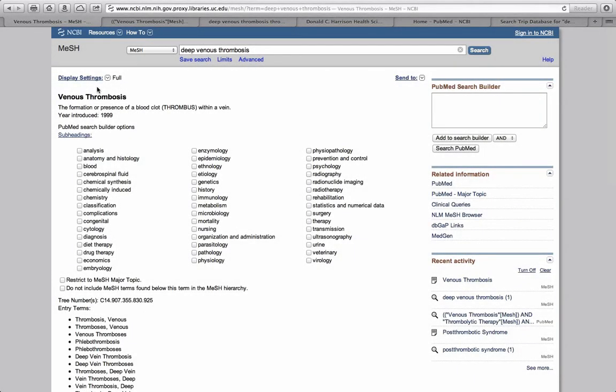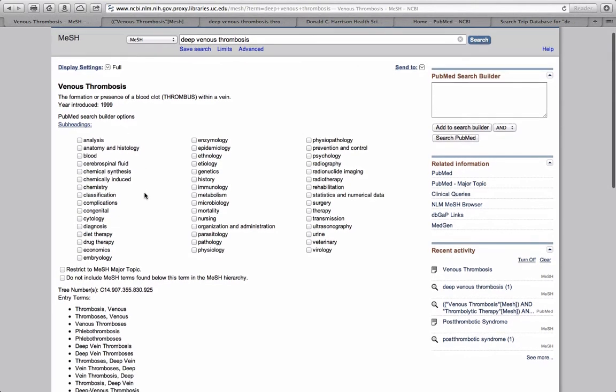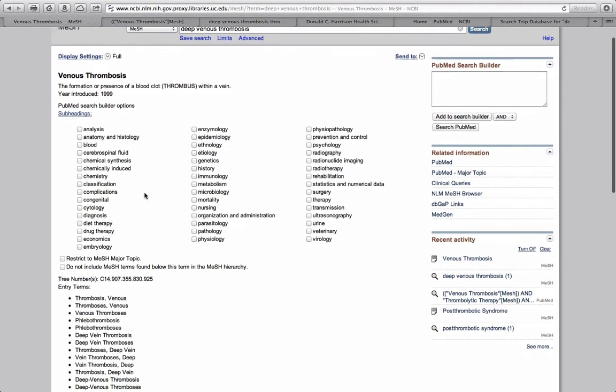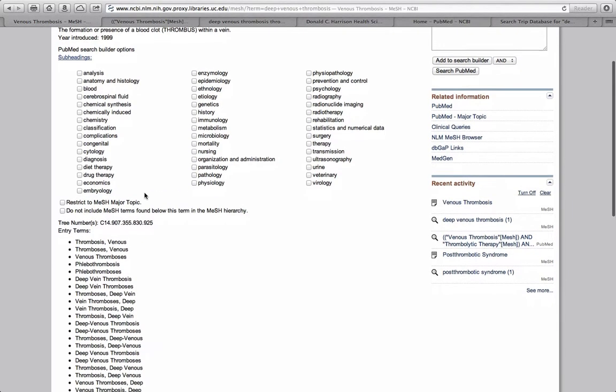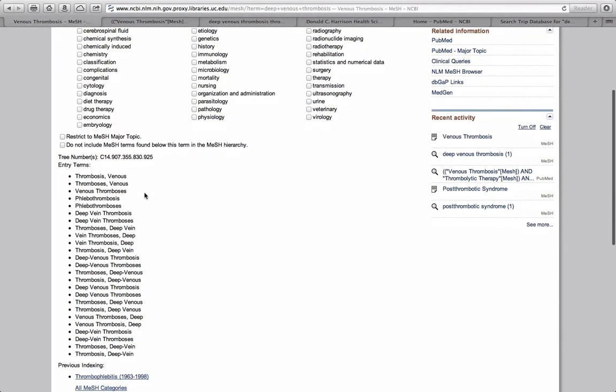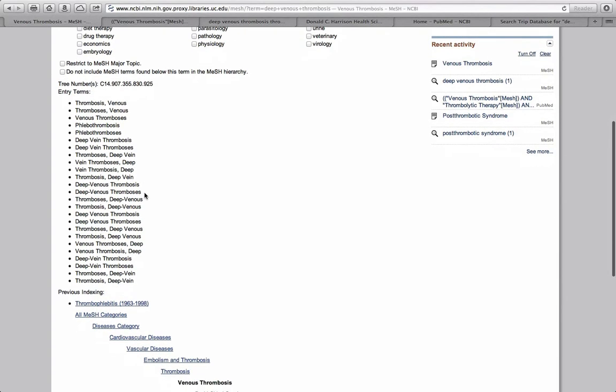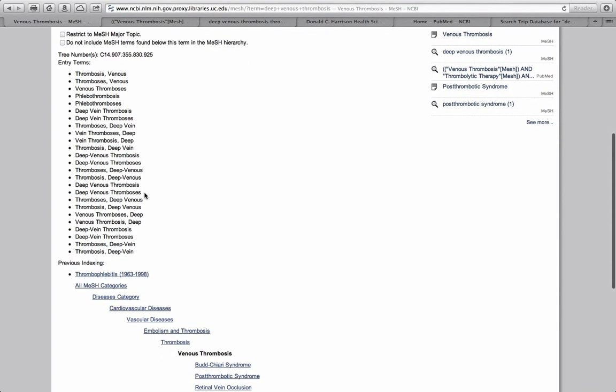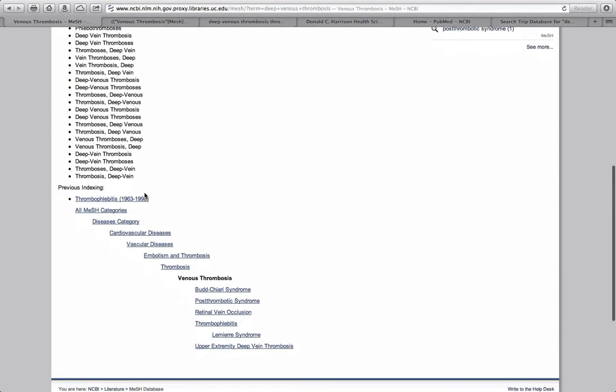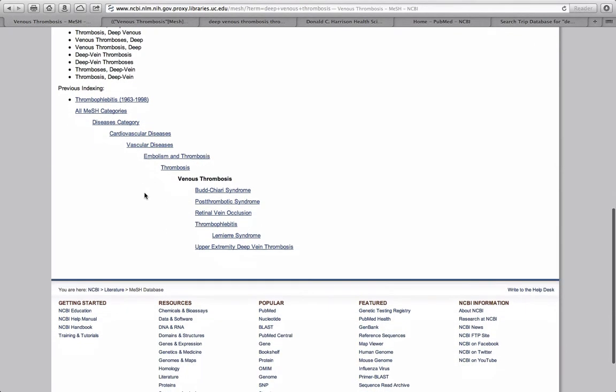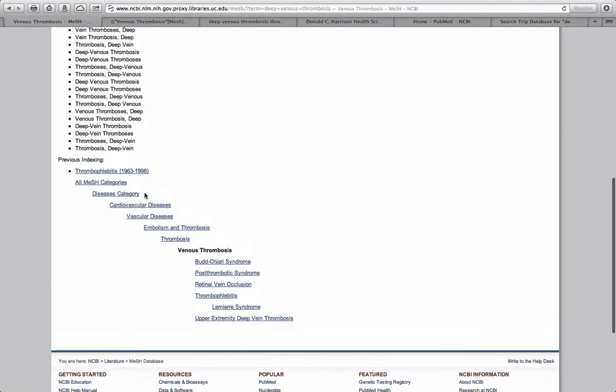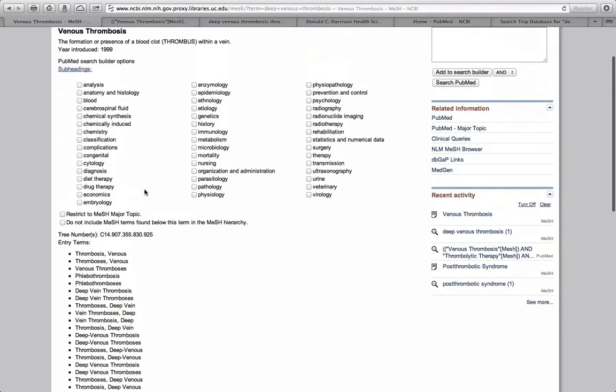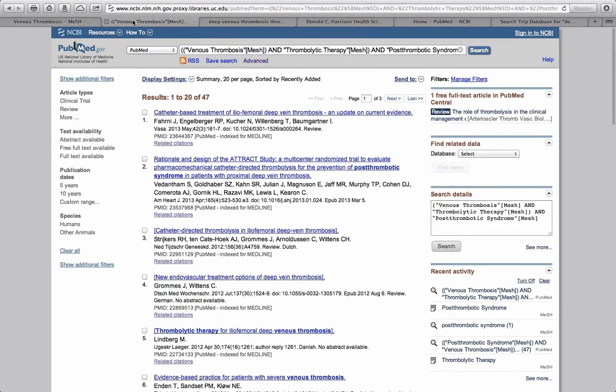I'm not going to go into depth into searching with MeSH terms because an excellent video already exists for that on the PubMed website. However, I will show you why you should consider searching with MeSH terms. Using a controlled vocabulary search, a MeSH search will allow you to be more aware of the precise terminology being searched, see where the term lies in an organized hierarchy, and is more likely to give you a smaller set of articles to comb through than a standard keyword search.